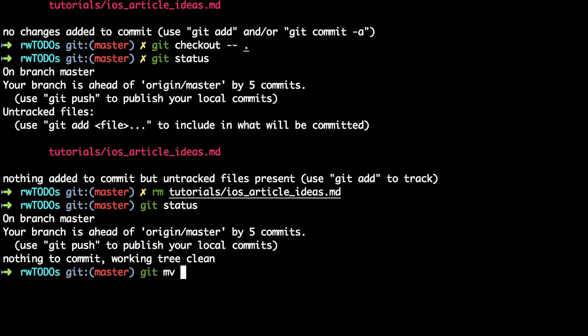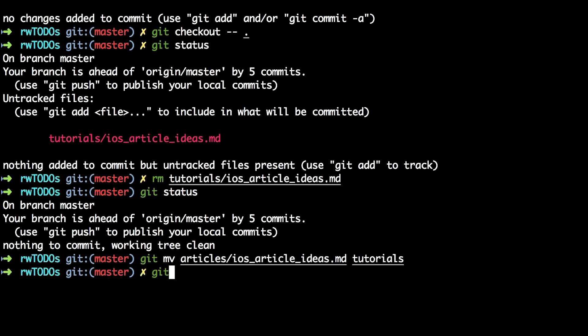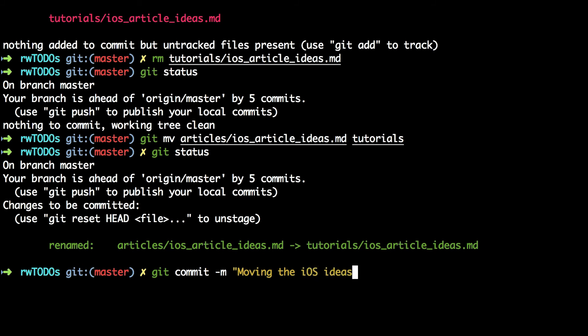The shortcut is git mv, used like the mv command: git mv articles/ios-article-ideas tutorials. Git status has immediately staged that change — it's moved the file and staged the rename. You commit this change in the usual way with git commit -m providing the commit message.